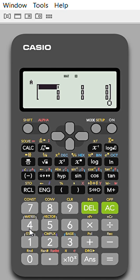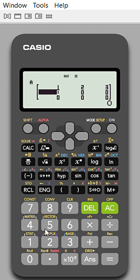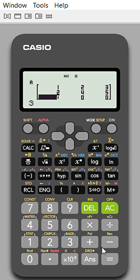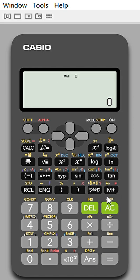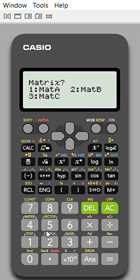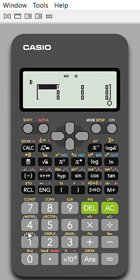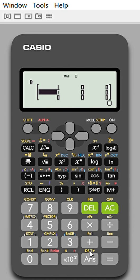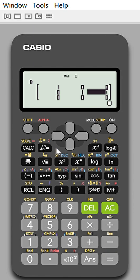Let the elements of matrix A be: 1, 2, 2, 3, 2, 4, 5, 3, 6. Press AC to store matrix A. Then go to Setup 6 again to store matrix B as the 3×3 identity matrix: 1 0 0, 0 1 0, 0 0 1.